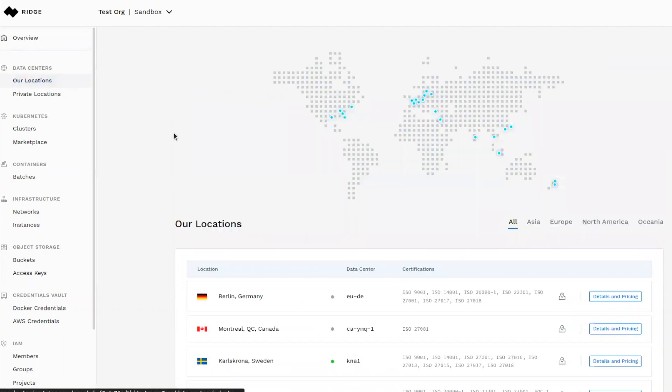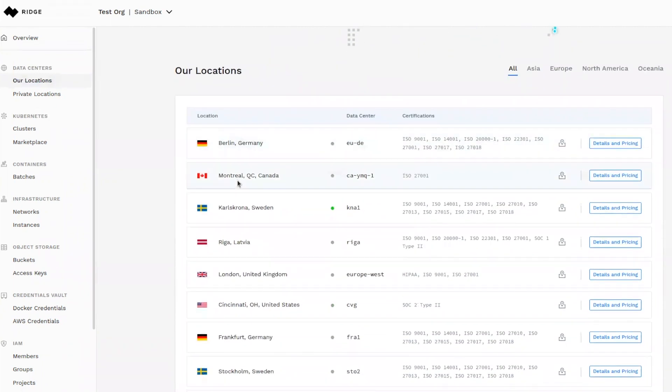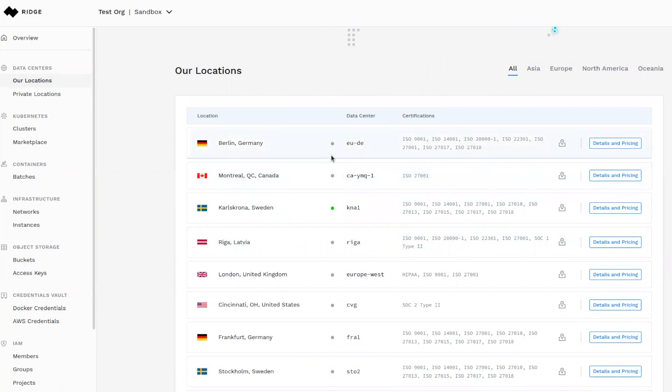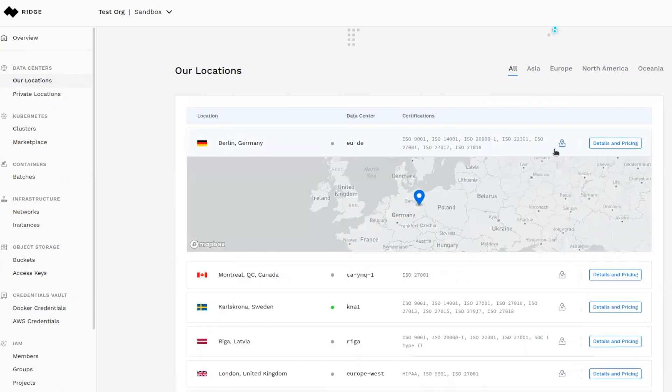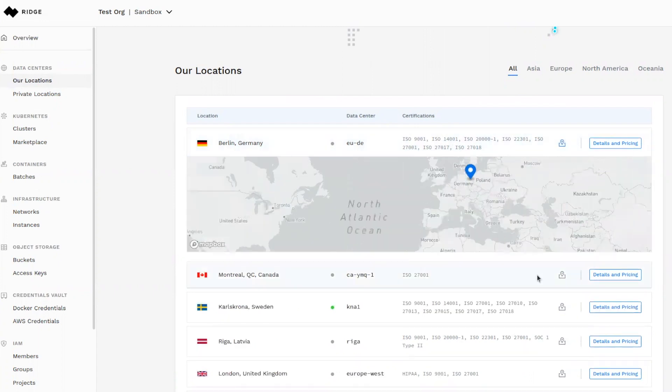Ridge has partnerships with hundreds of local data centers in zones around the world. For example, as you see here, you can choose to deploy in Berlin or in Montreal. The provider's certifications and their hardware are displayed. And you can review their pricing, hardware spec, and information about the region itself.